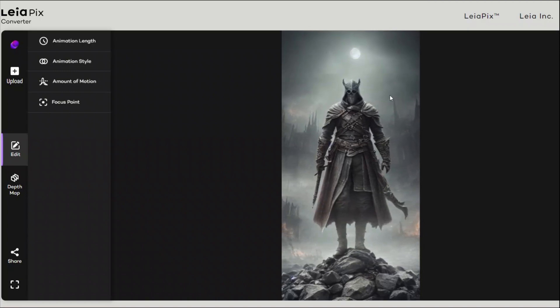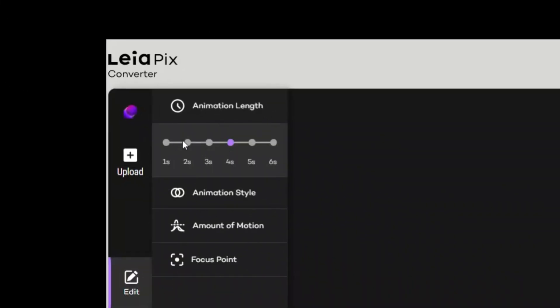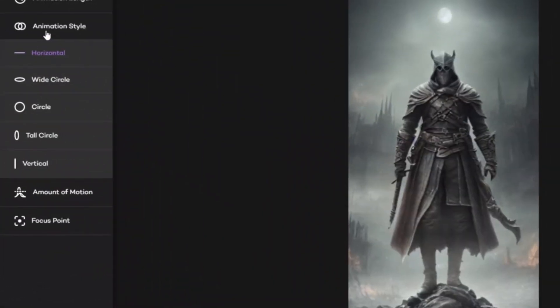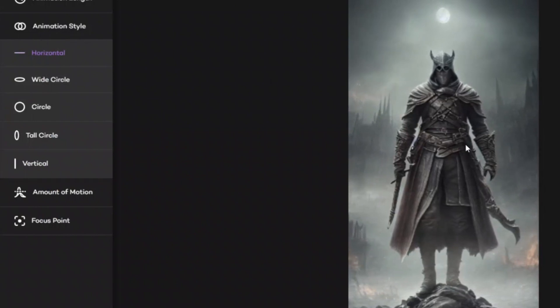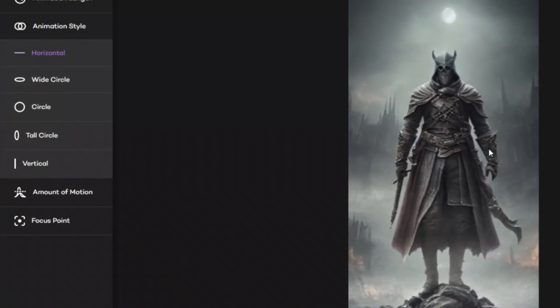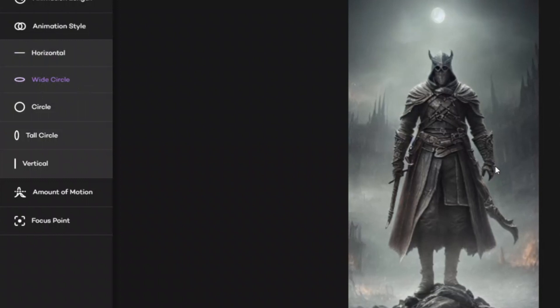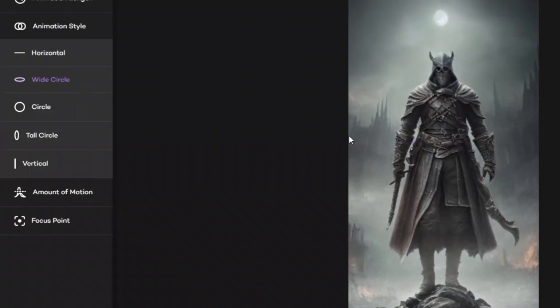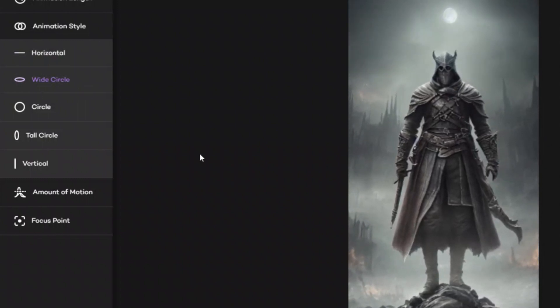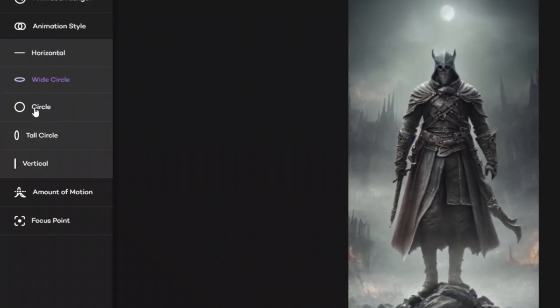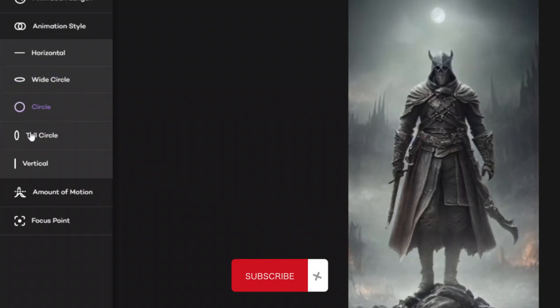So let's look at a few options. The first one is animation length, so here you have different options. For example, you can make it a very small one, so there's like two seconds. The maximum you can have is around six seconds. The next one is the animation style, so right now it seems like it's just moving horizontally left and right, but you can change it. For example, it will start moving in a wide circle or like a normal circle.